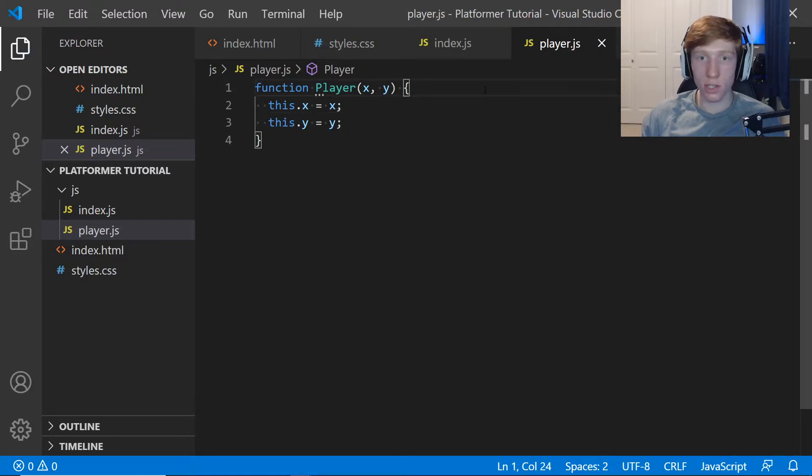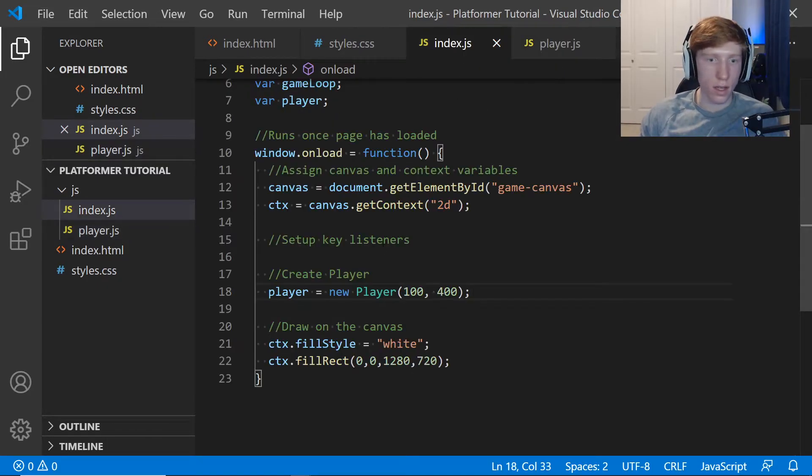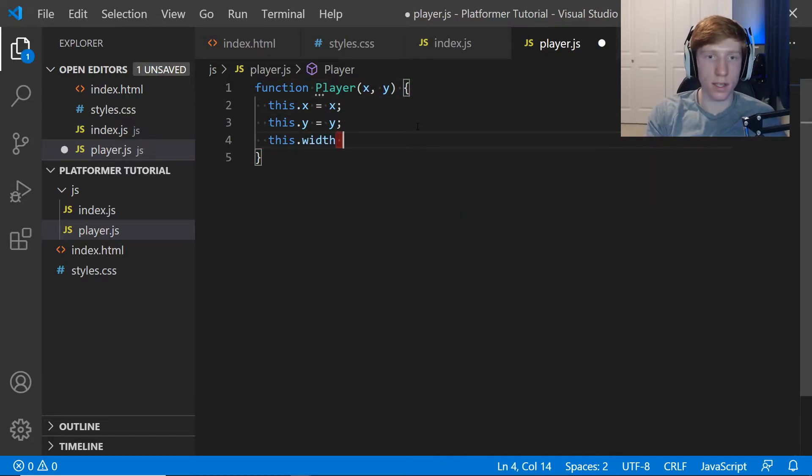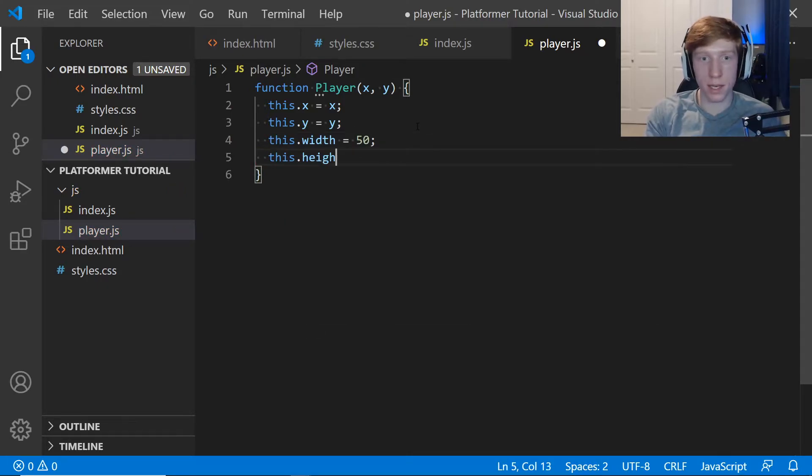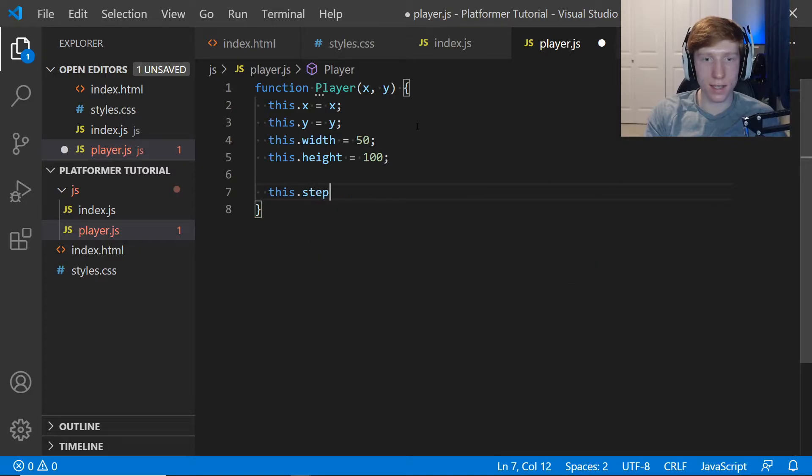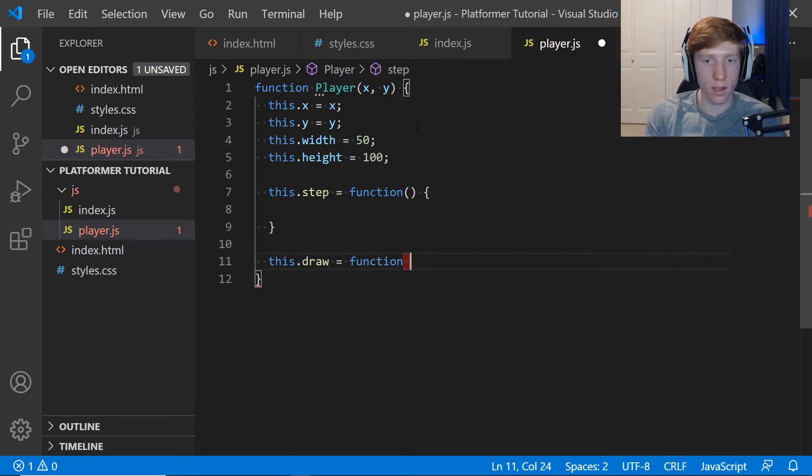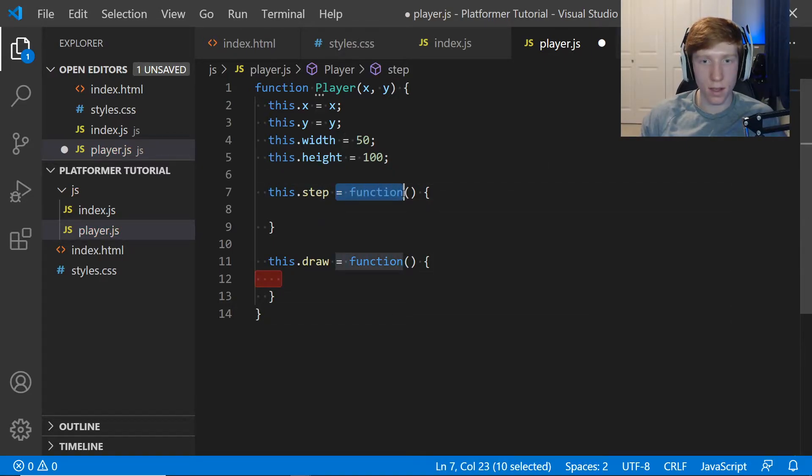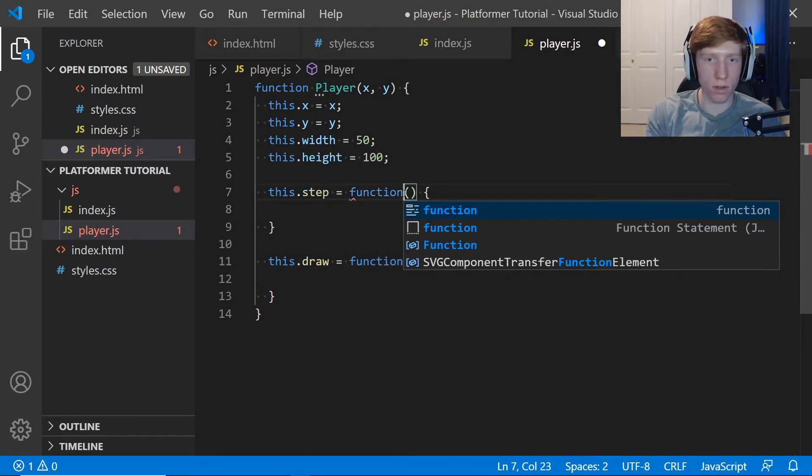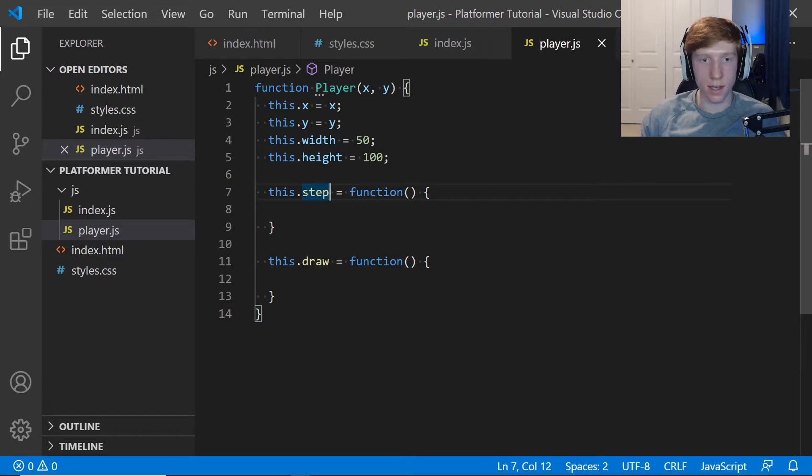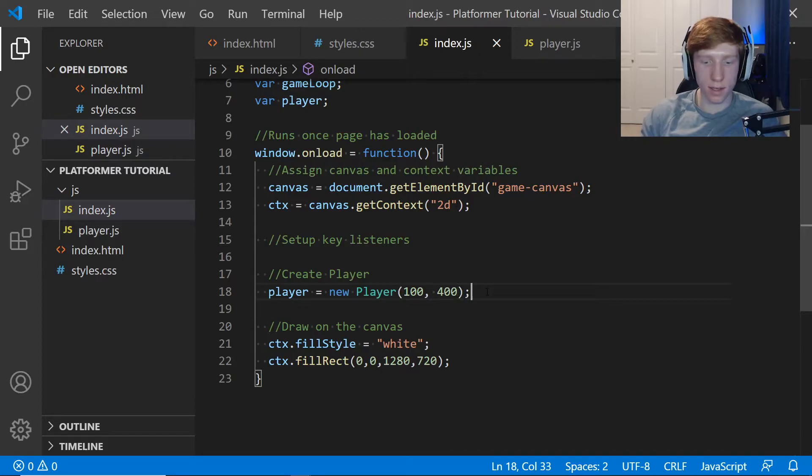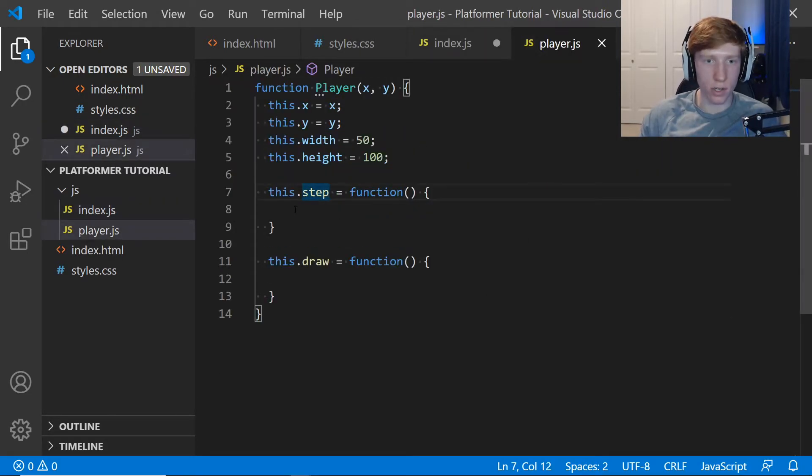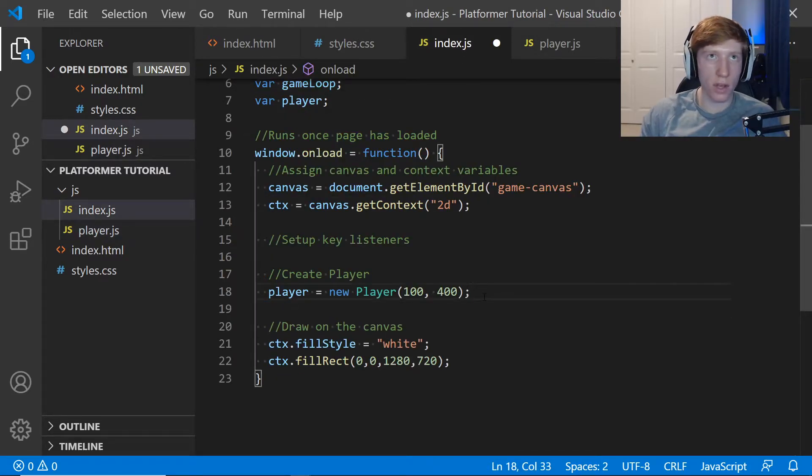Player is equal to new Player 100, 400. 100 and 400 are then going to become the X and Y of the player. We need to create some other variables. We're going to say this.width is equal to 50. This is going to be in pixels, and this.height equals 100, at least for now. Then we're actually going to give the player some methods. We're going to say this.step is equal to function, and this.draw is equal to function. Make sure you don't just say this.step brackets like this. We have to set it equal to function just like that. When you type in function, it actually makes this yellow because VS Code is recognizing that step is a function. The way we call this is if we say player.step, it'll call this function right here.